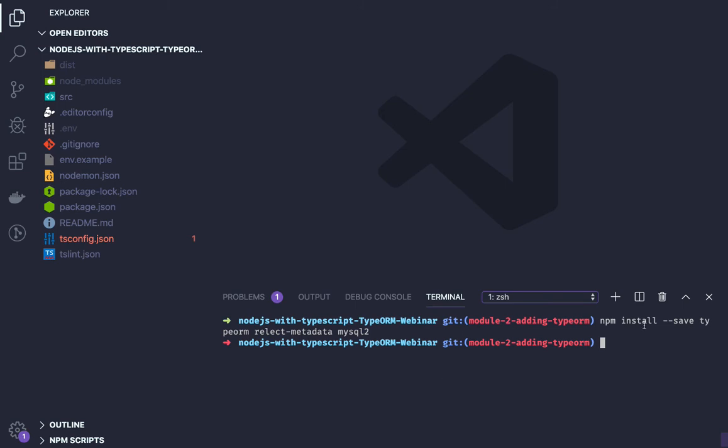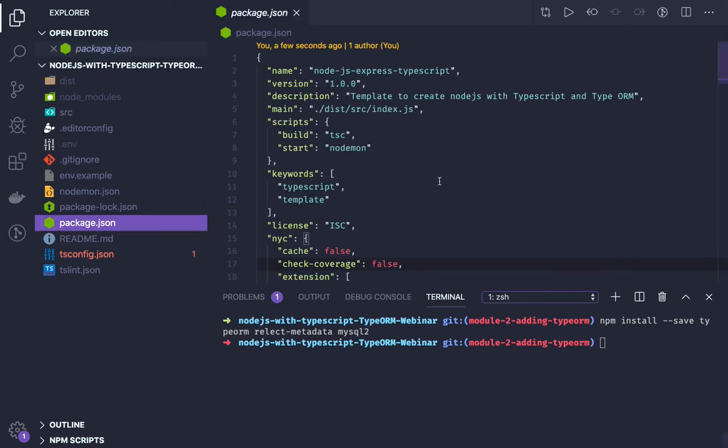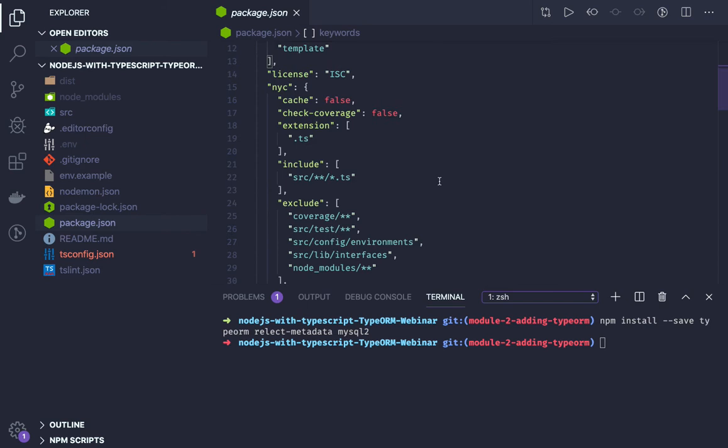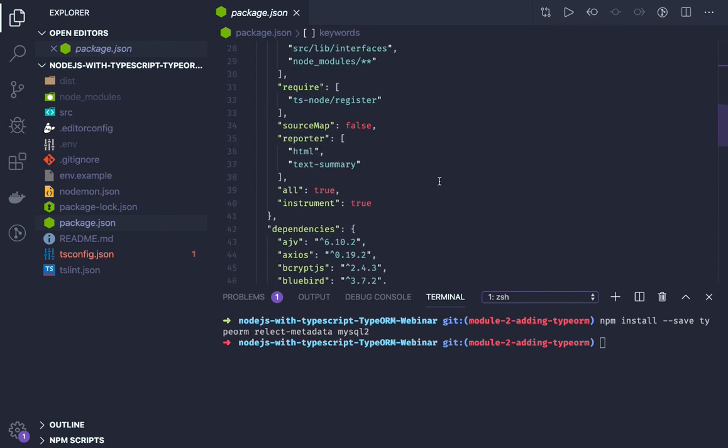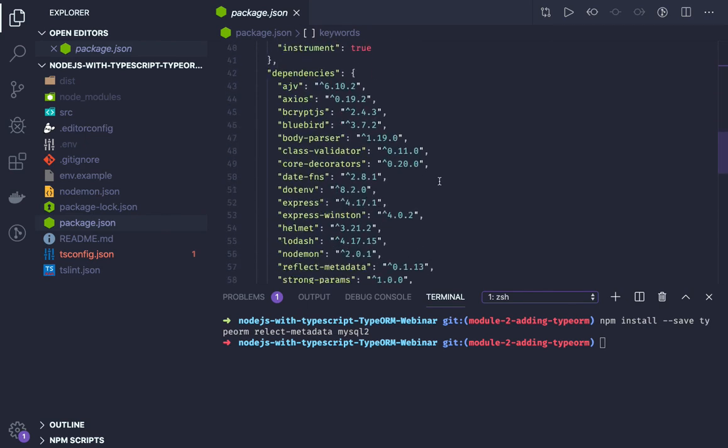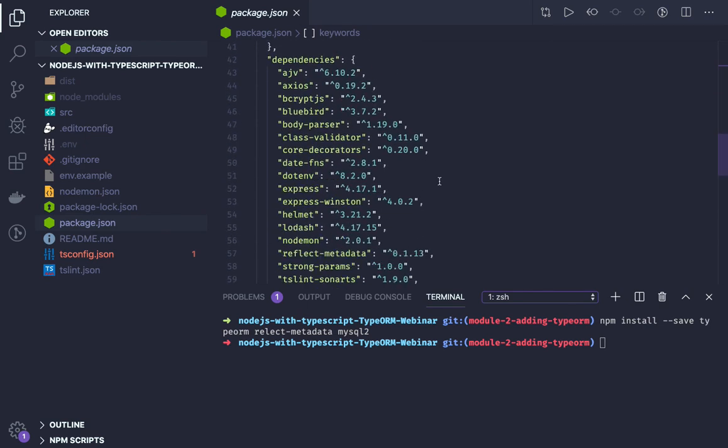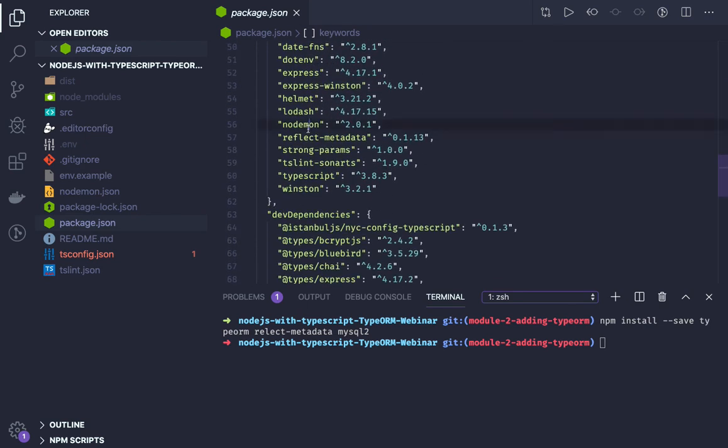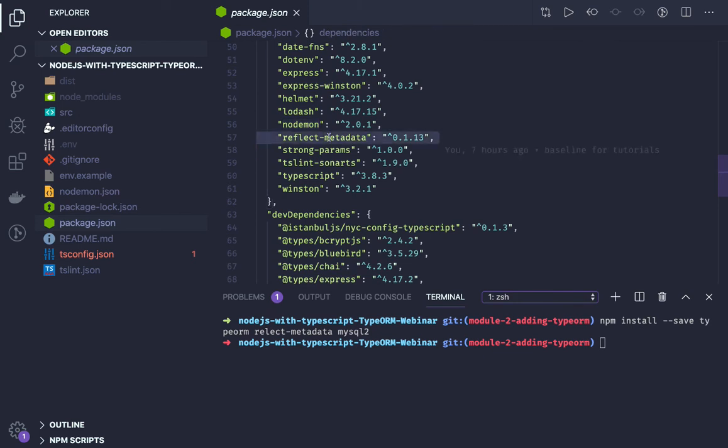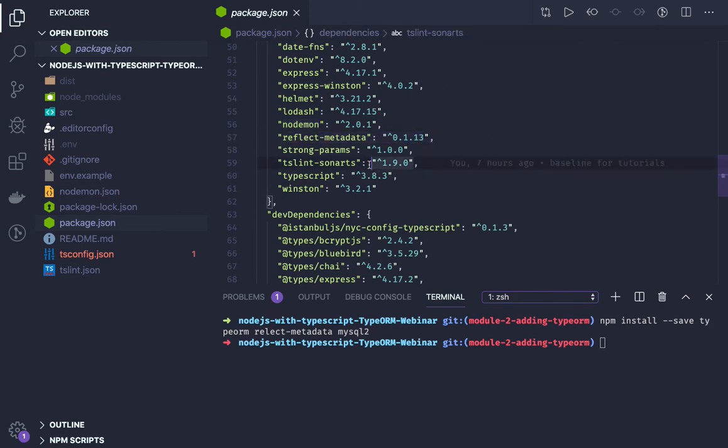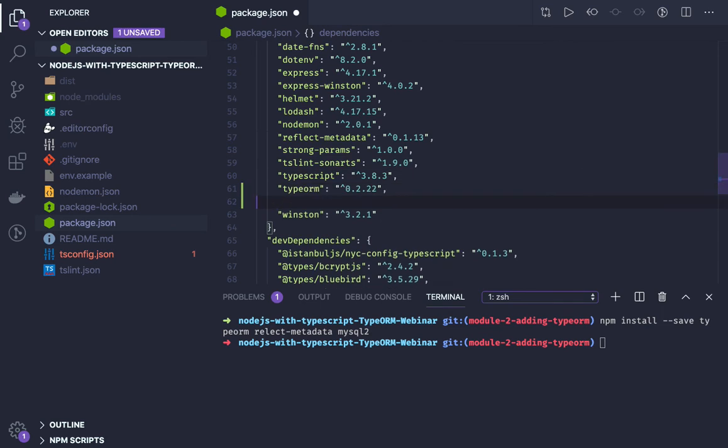TypeORM requires all these modules. Reflect-metadata is already there, so we just need to add TypeORM and you can see mysql2. We can just copy them and try to add them with npm install --save, and one more thing we need is mysql2.